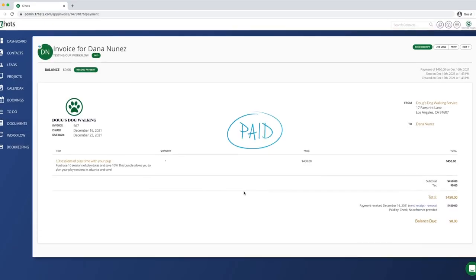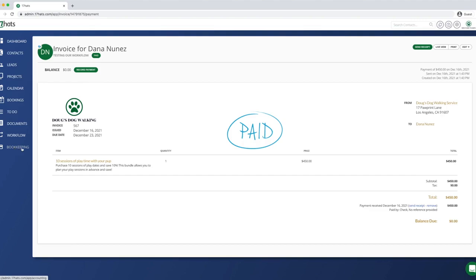Income categories become very important when you are evaluating your sales at the end of the month, quarter, or year. To show you how income categories can help you determine what is working best in your business, let's take a look at bookkeeping in 17 hats. Click on bookkeeping in the left rail of the platform.